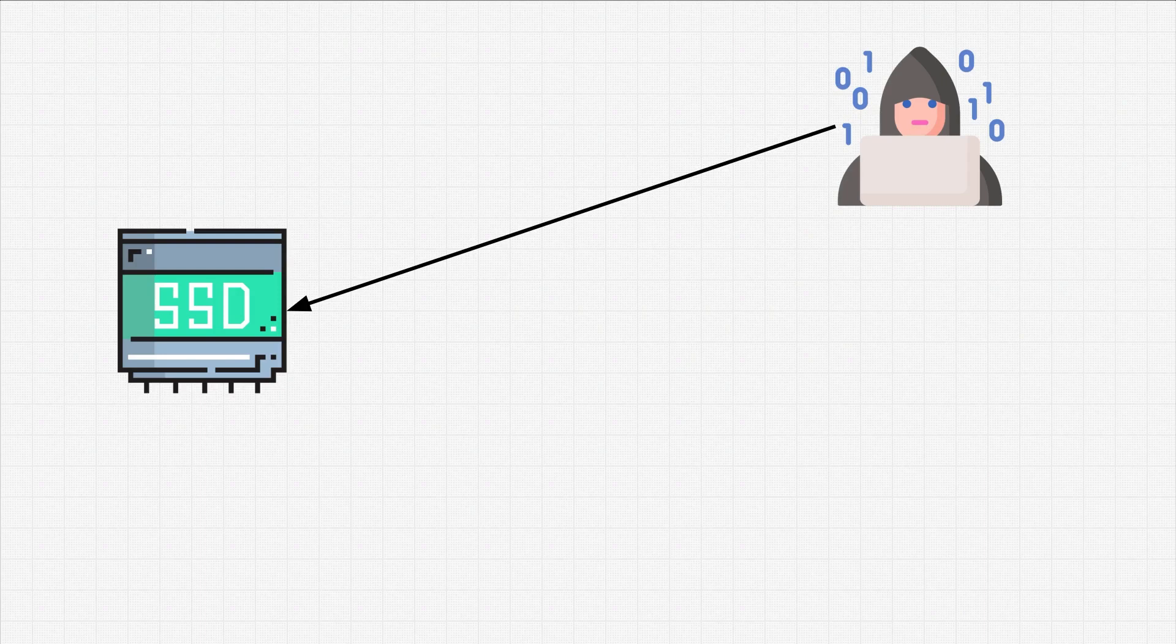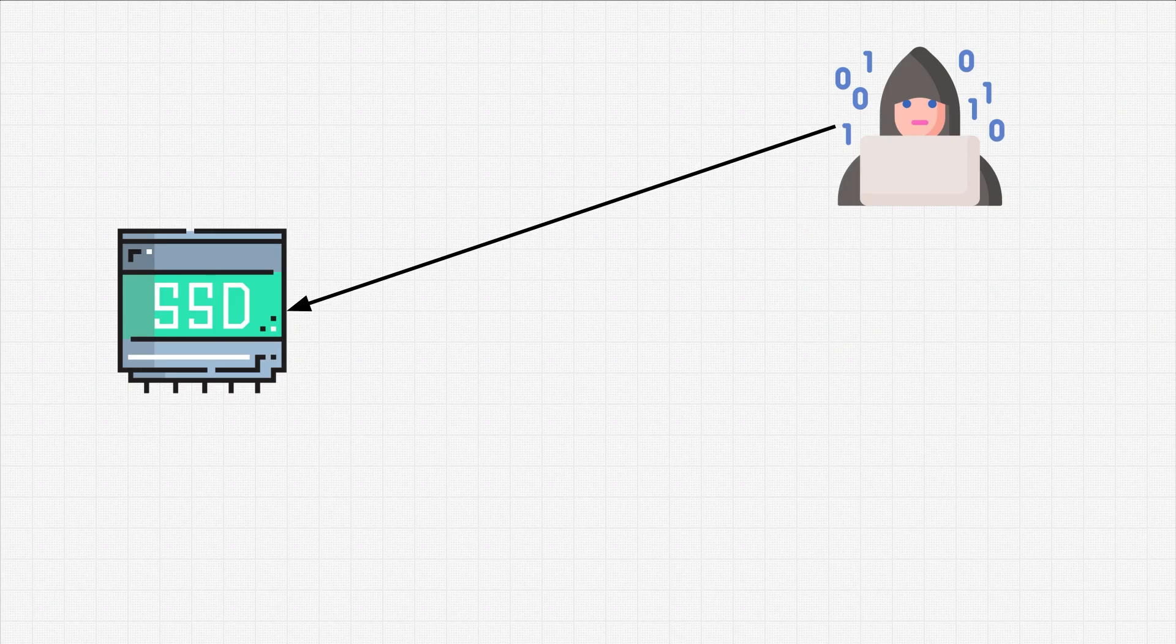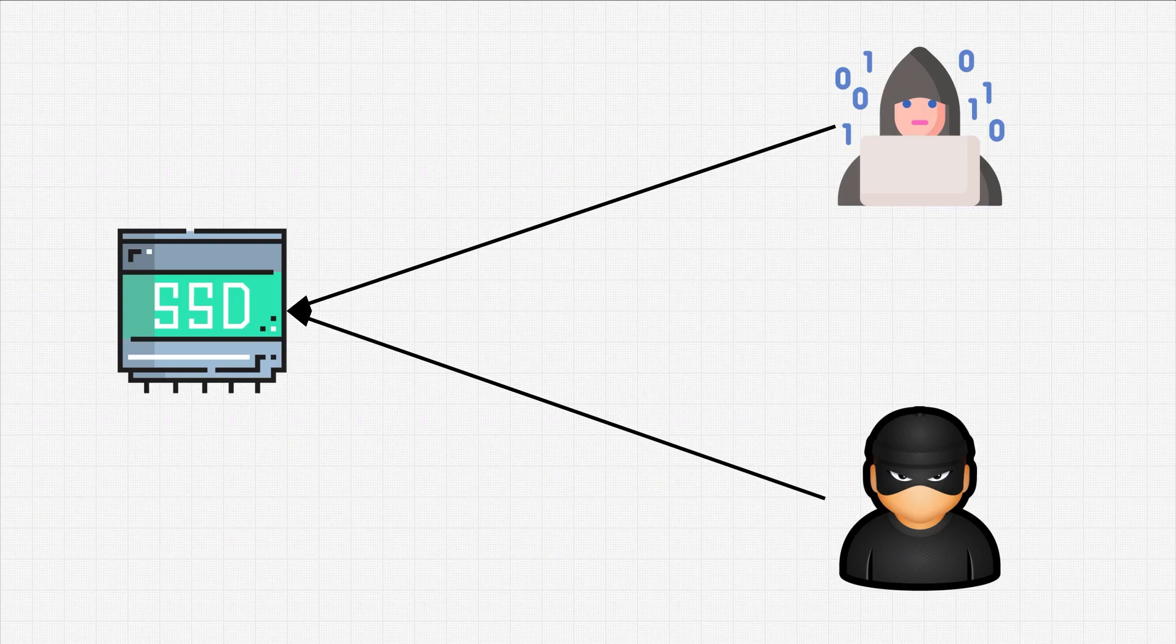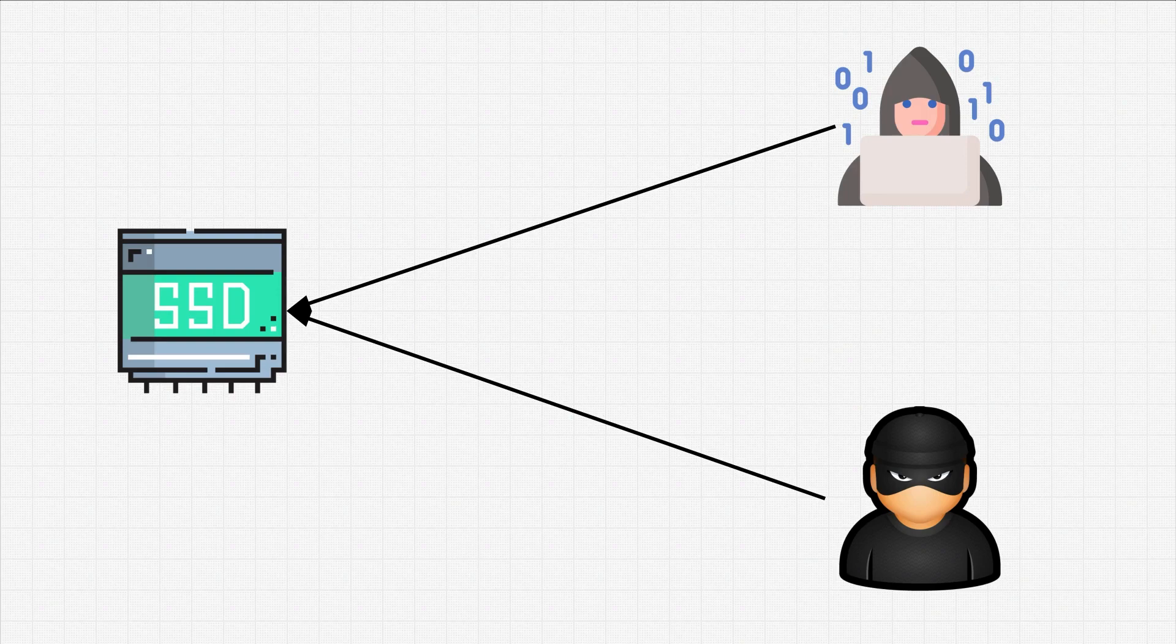There is always a danger of someone physically accessing our device, whether we leave it on the table and go somewhere for a few minutes, or they simply just steal the entire device. They can present a threat to our data.